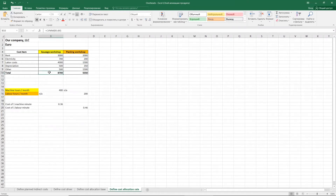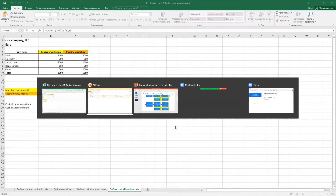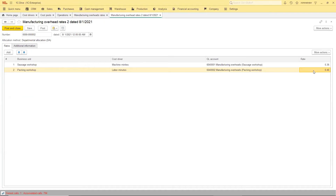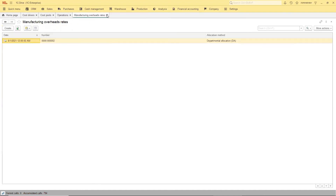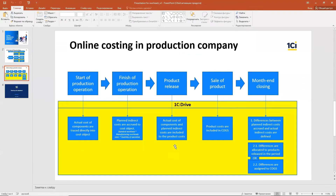I can show how I found the rates: I have the total amount of costs per month and the machine hours, so I can calculate how much one machine minute costs and how much one labor minute costs using a formula. I put these rates into the system and then we are done with the settings. Now we can go through the process and see how online costing works with our overhead method.